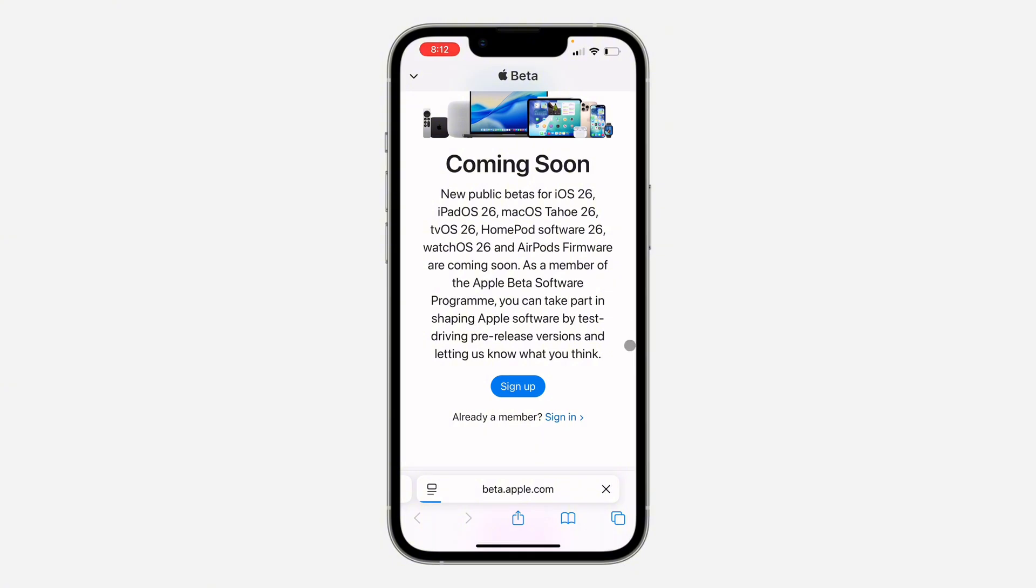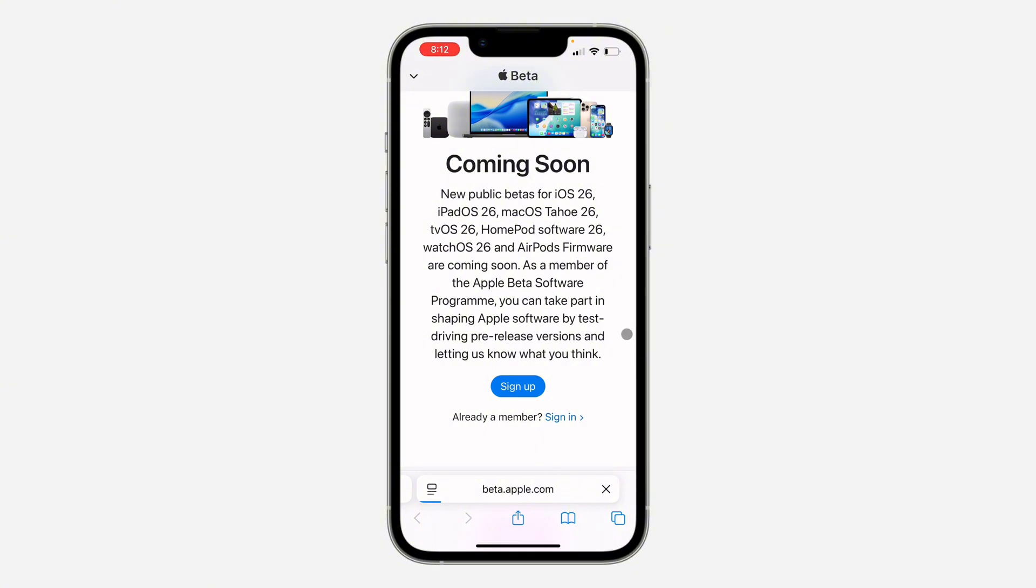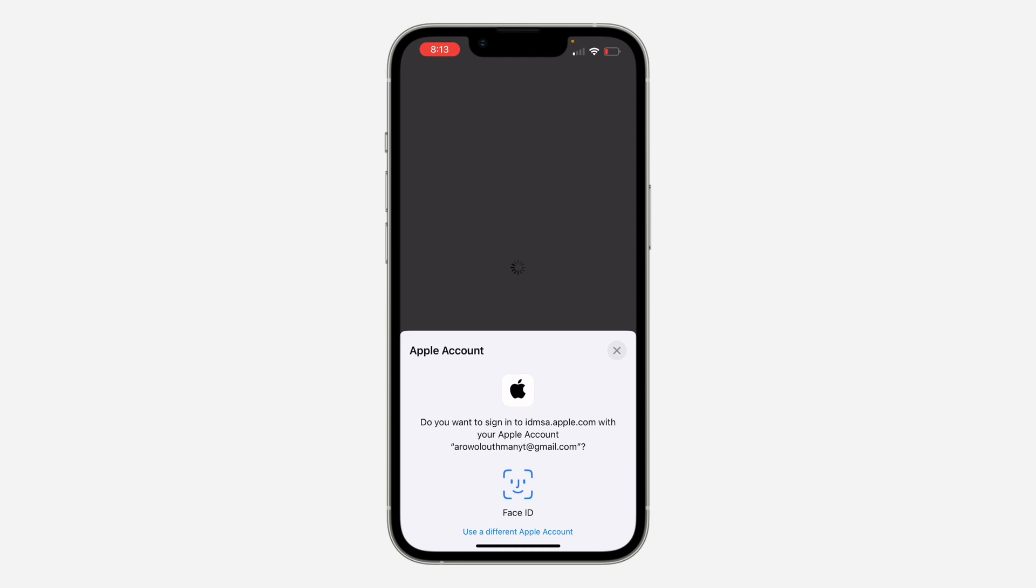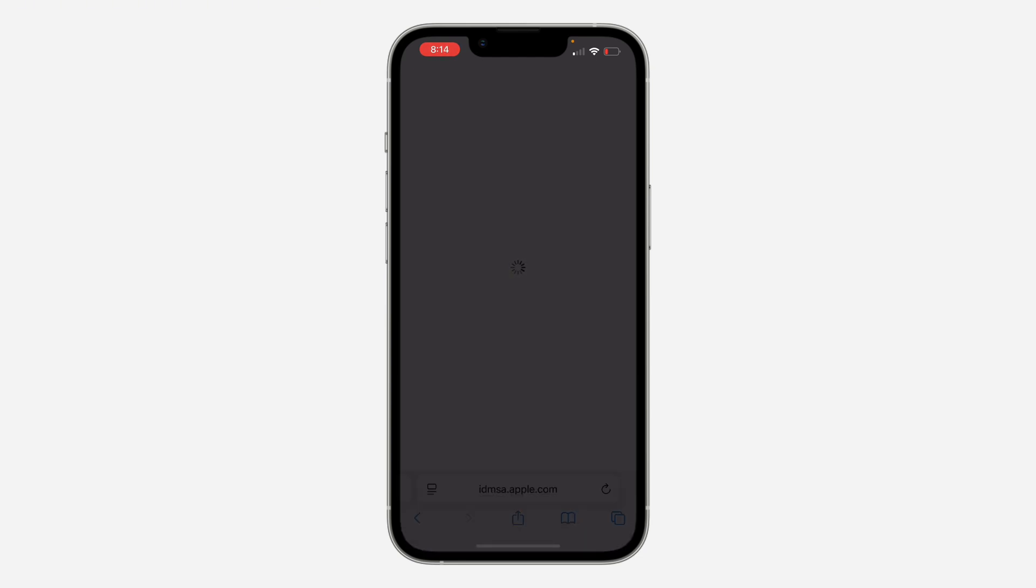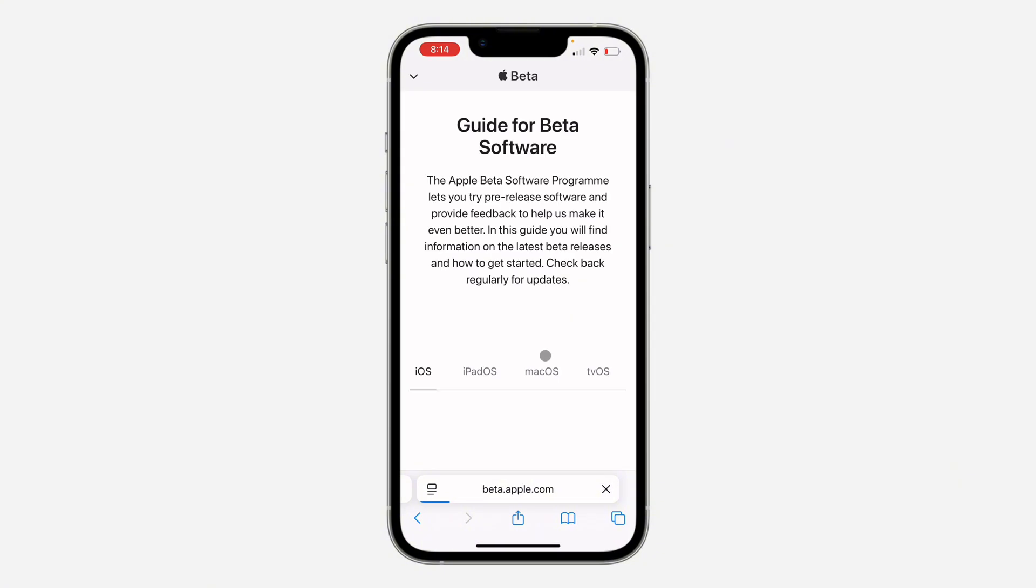You need to sign in with your Apple account. Once you click on sign up, click on sign in and verify your Face ID. This will log you into your Apple account.